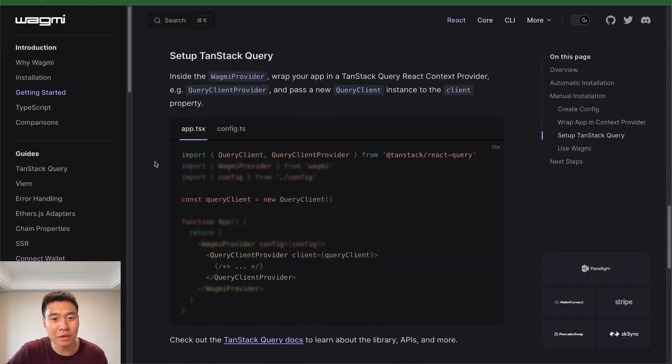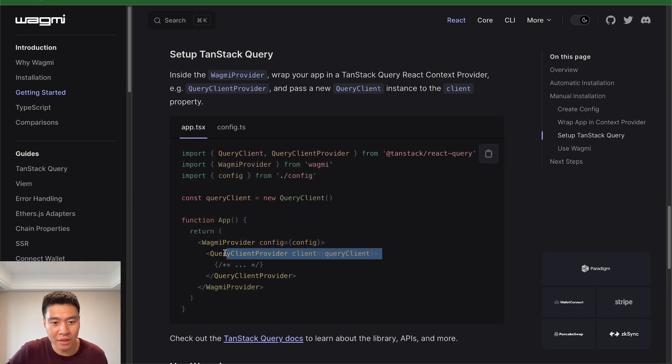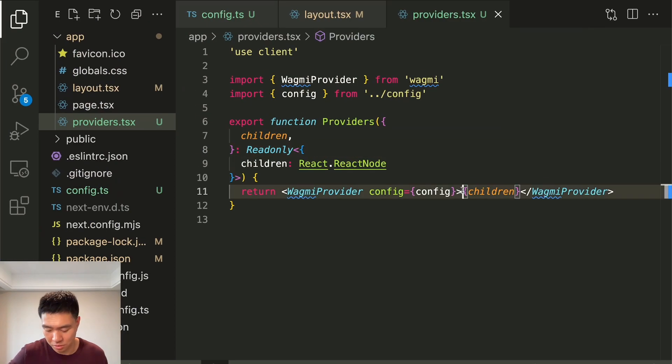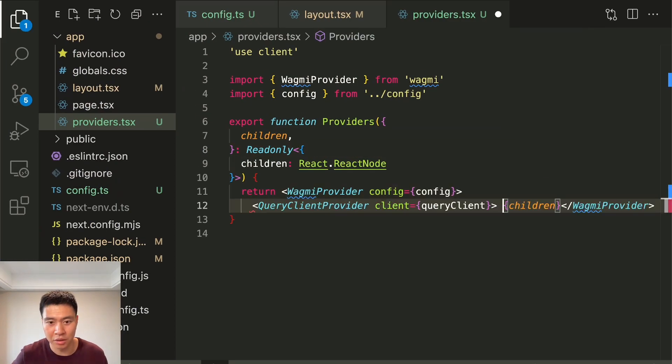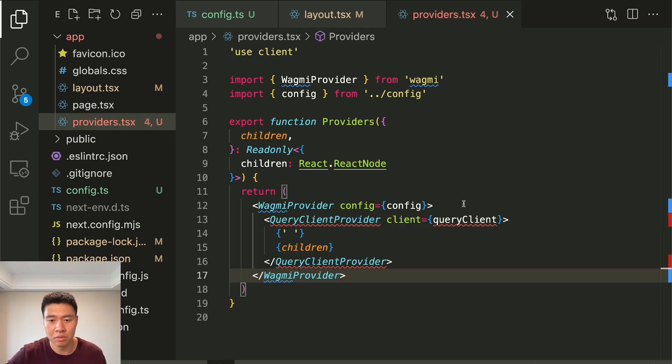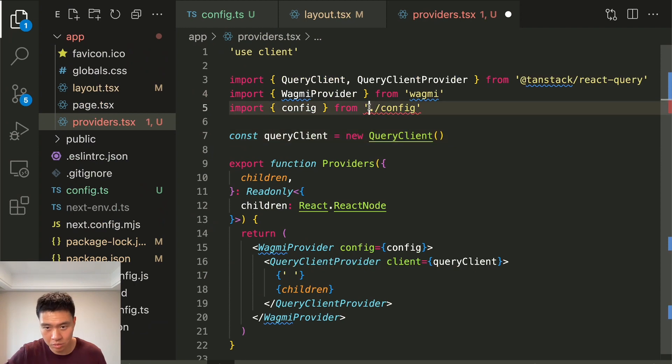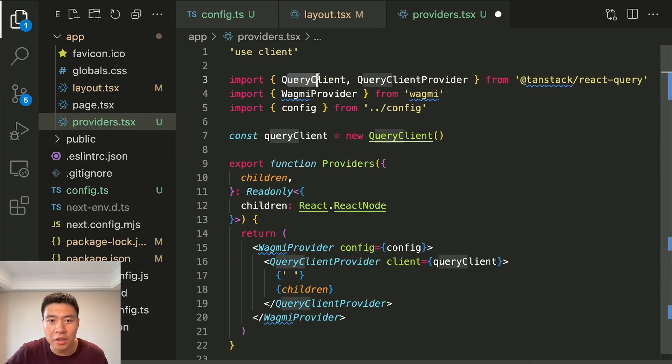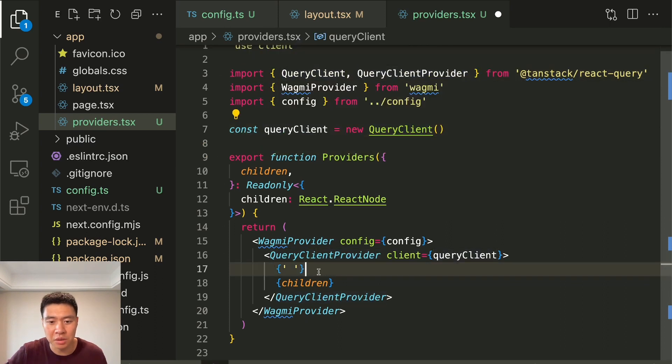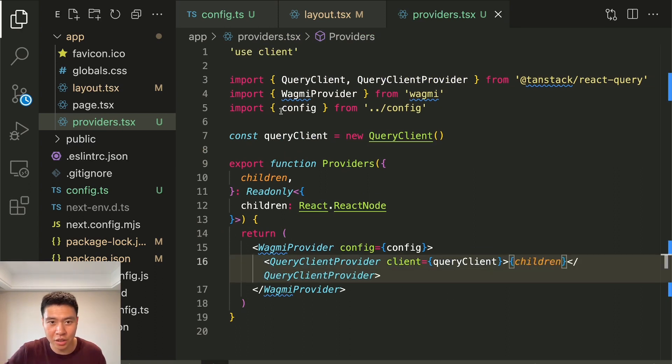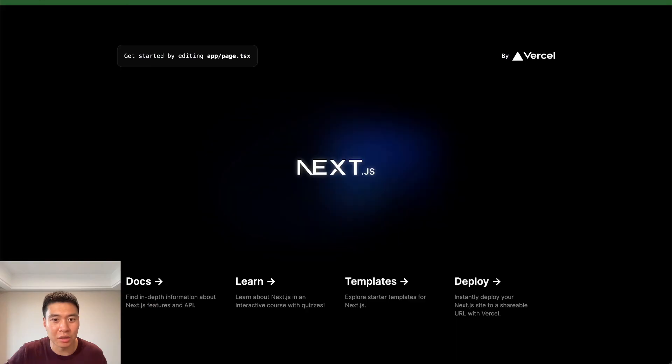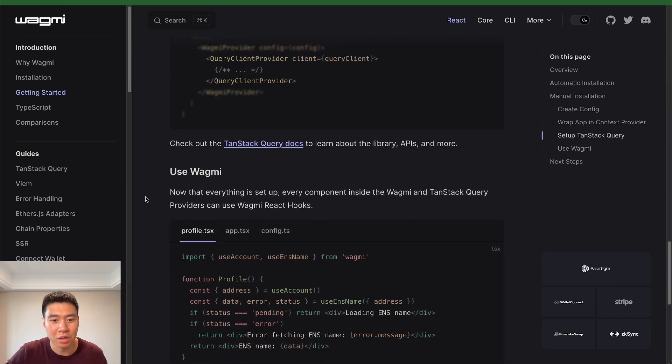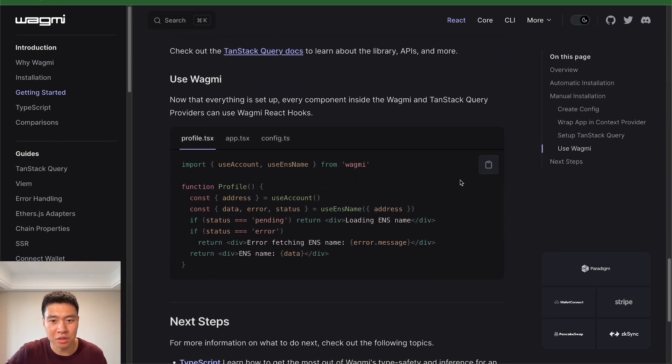Now we can keep going down the list. The next step is to set up the TanStack query, and that's like another provider. So we can add the same thing to our providers component right here. I'm going to copy just everything from here. So now we're getting the TanStack react query from TanStack. And we're making a query client, and we're making providers here. And now since this is already in that client react client component, nothing should break. So now we're basically ready to use Wagmi.